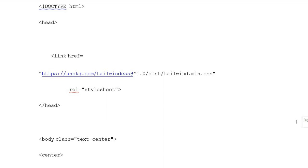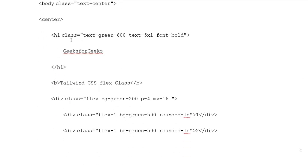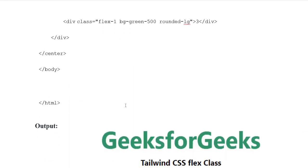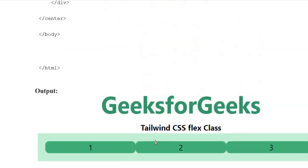Example 4: HTML document type. Heading opening tag, link href stylesheet. Body class with text-center. Heading 1 class: text-green-600, text-5xl, font-bold. Button: Tailwind CSS flex class. Button closing tags. Division class flex, background-green-200, padding-4, max-w-16. Division class flex-1, background-green-500, rounded-lg — value 1, division closing tags. Again division class flex-1, background color, rounded-lg — value 2, division closing tags. Again division class flex-1 — value 3, with opening and closing tags. Division, center, body, HTML closing tags. Output: Tailwind CSS flex class showing division class 1, 2, and 3 represented in flex form.